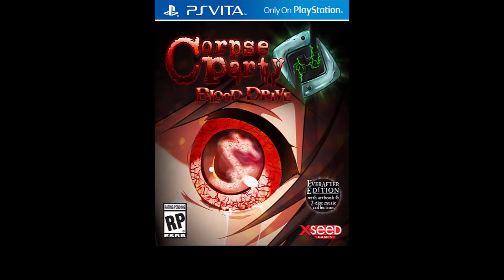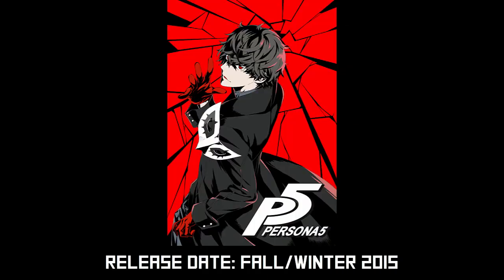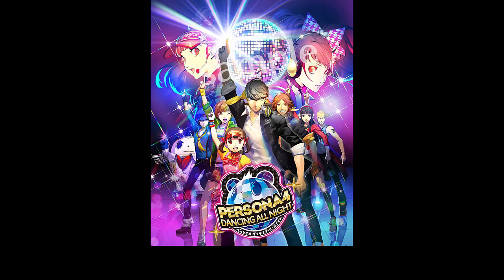Corpse Party Blood Drive is scheduled to come out sometime this fall, as is the long-awaited Persona 5. There's also Persona 4 Dancing All Night which I may play depending on reviews when it comes out on September 29th.